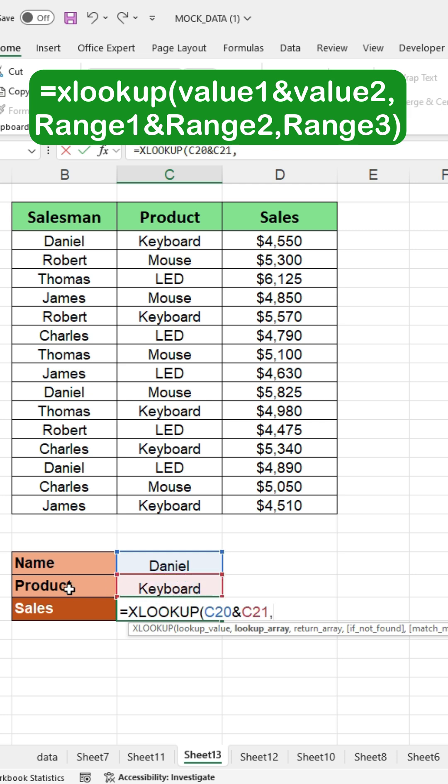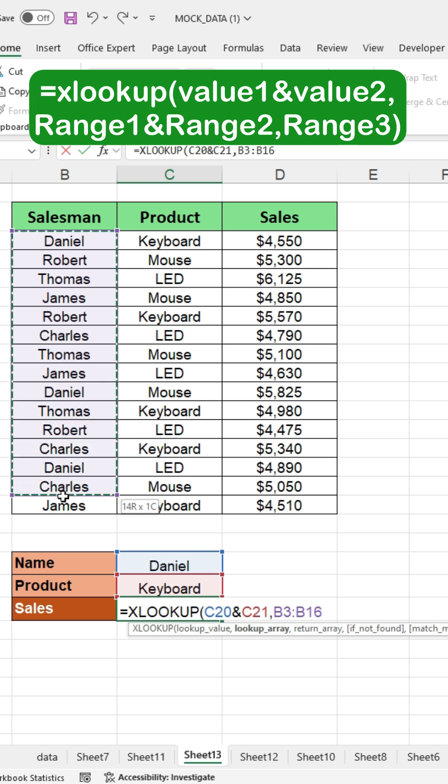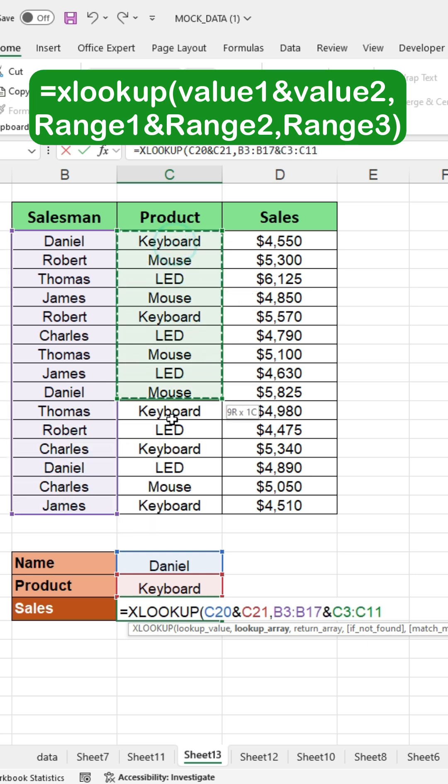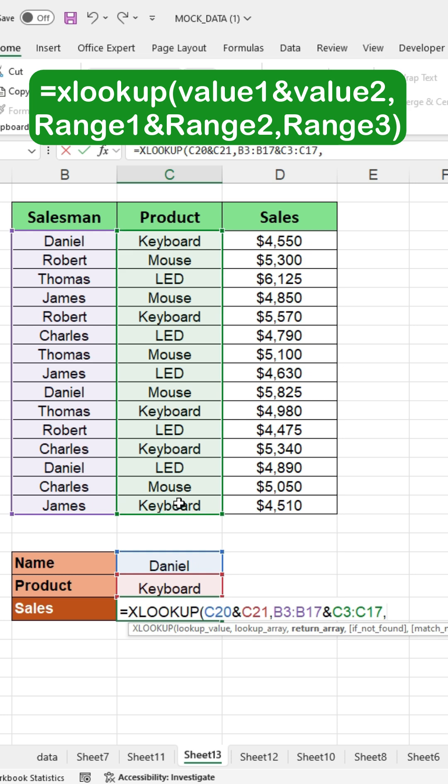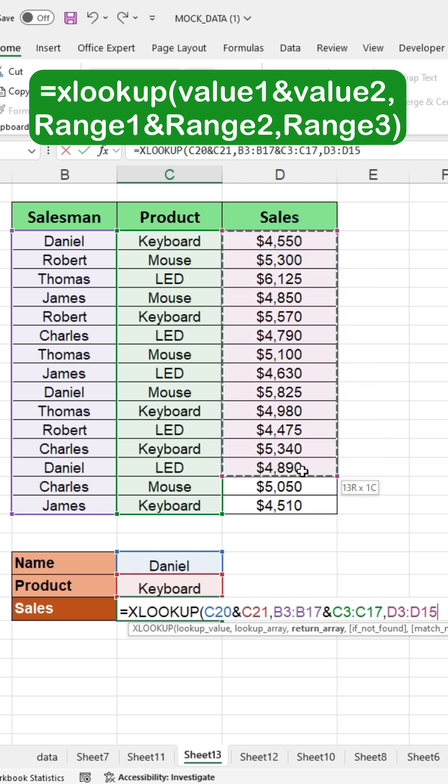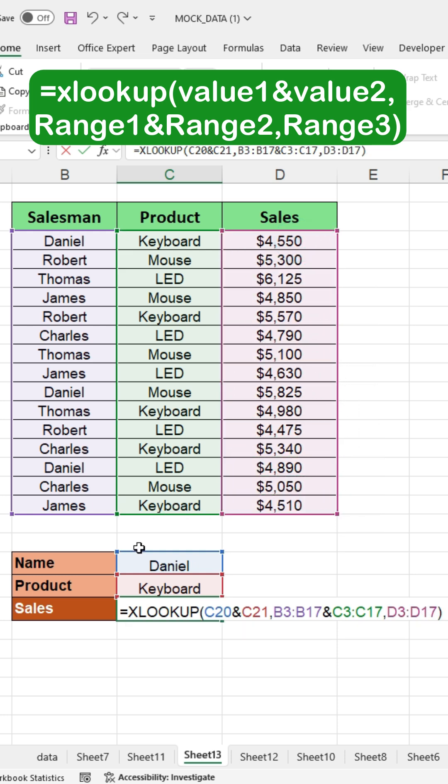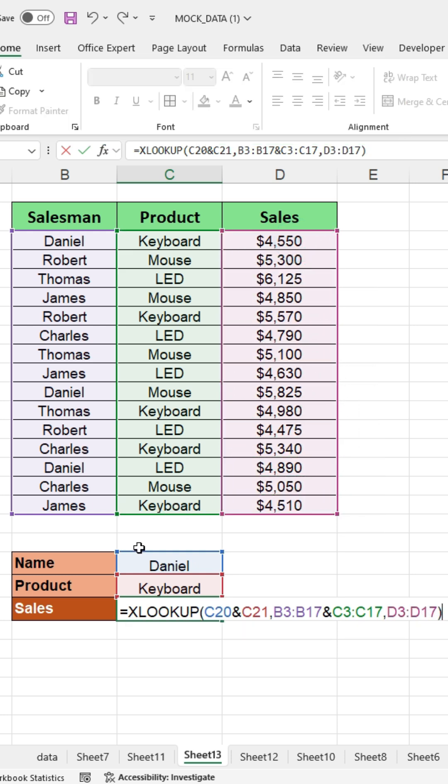Type a comma, then select the name range, press the ampersand, select all product names, press a comma, and then select all sales. Close the bracket and then press enter.